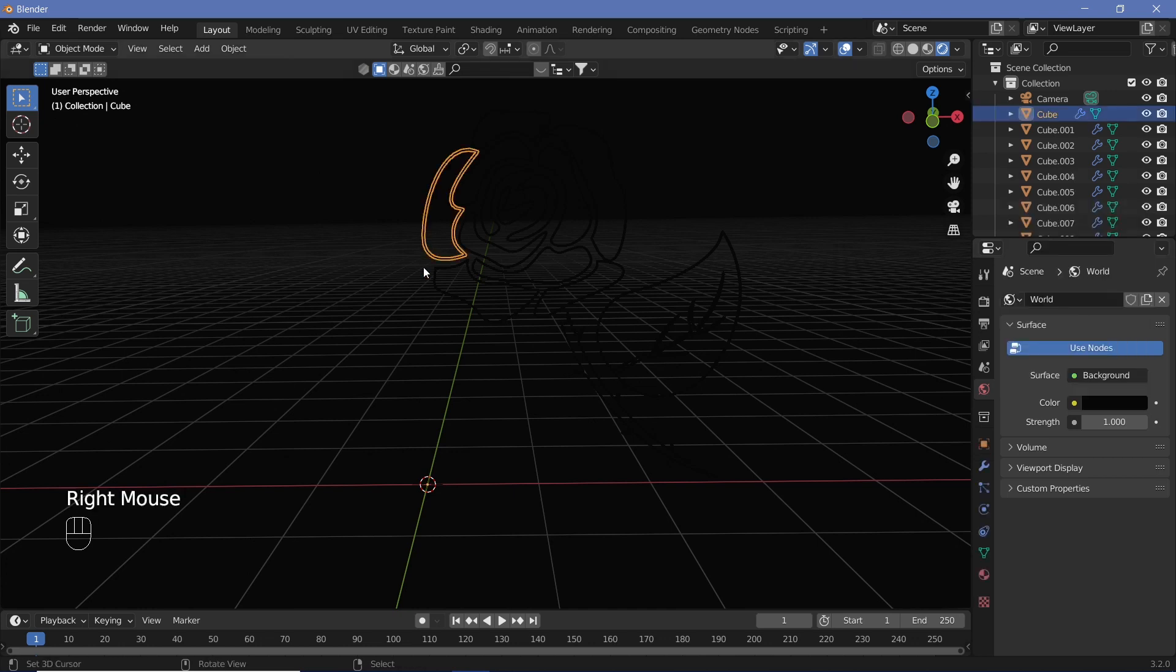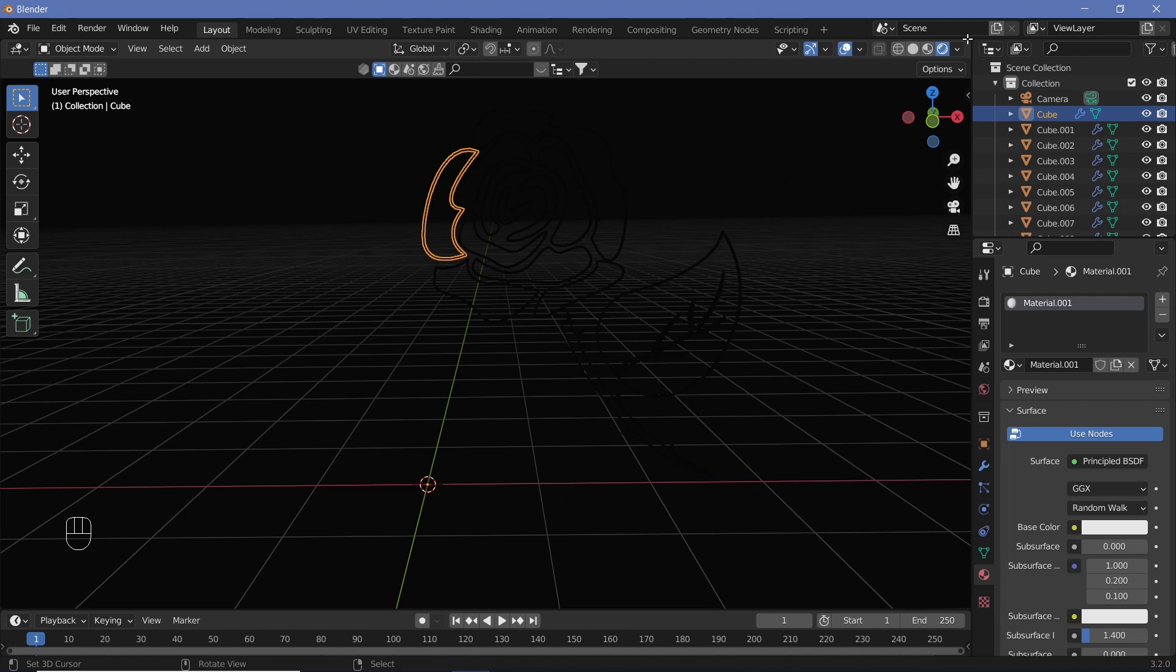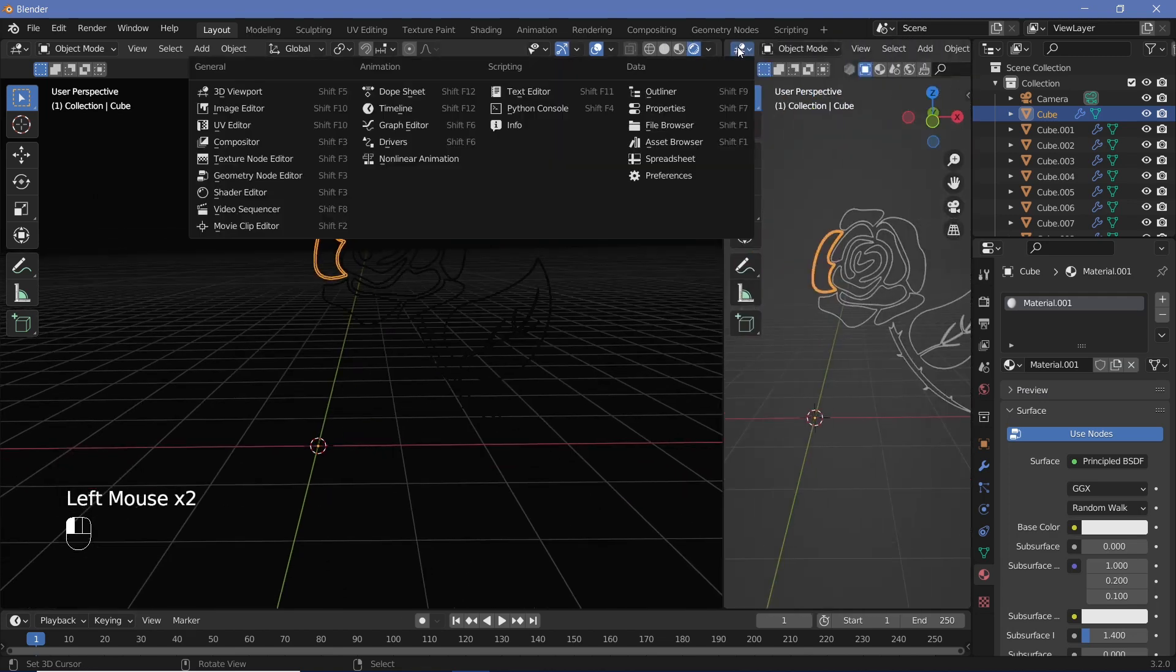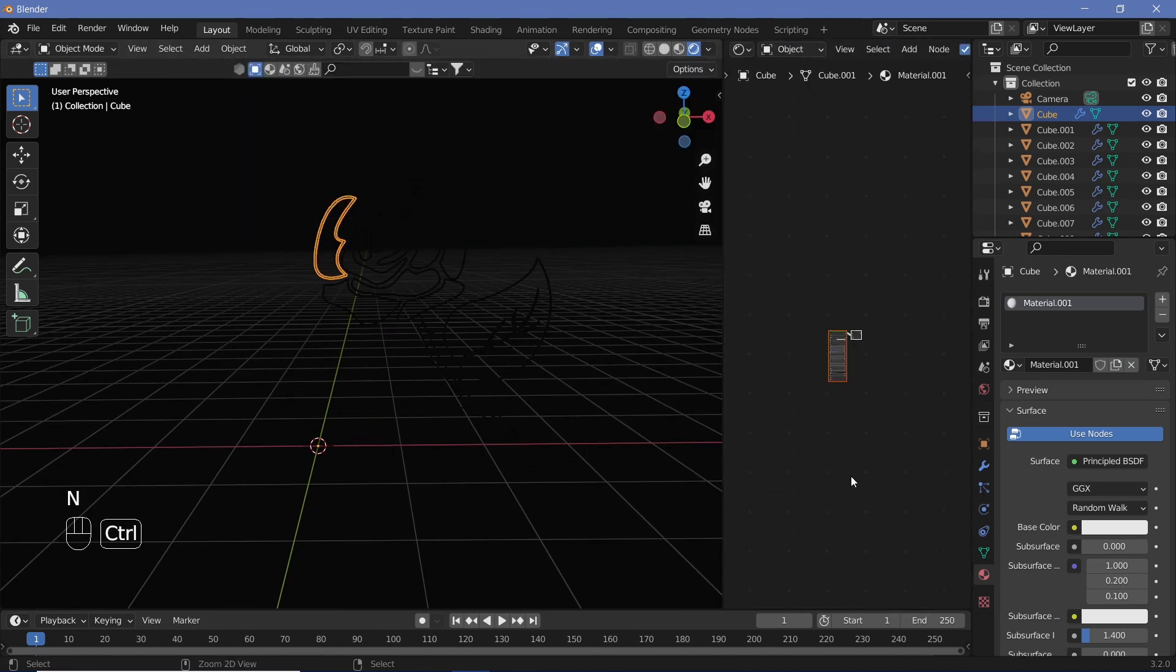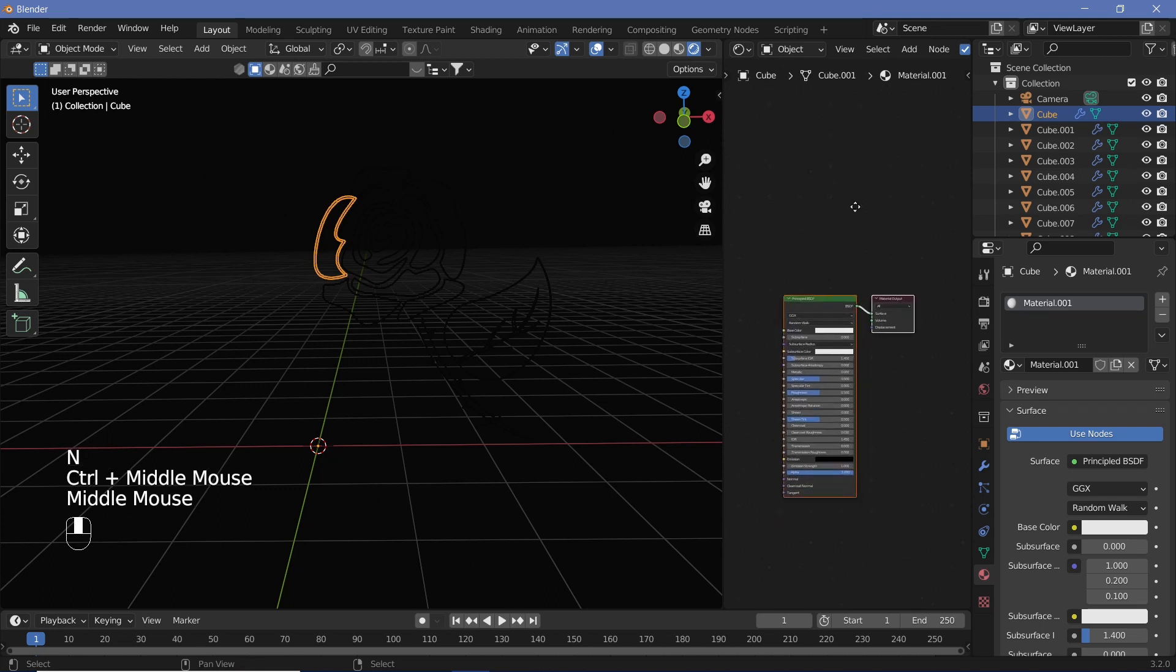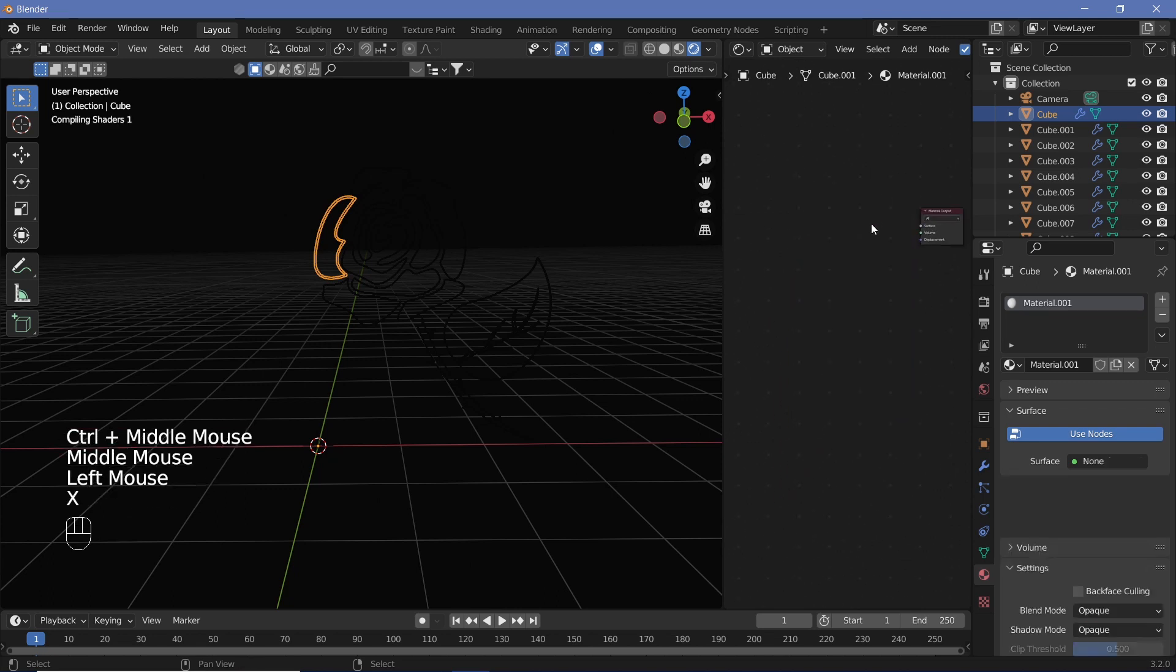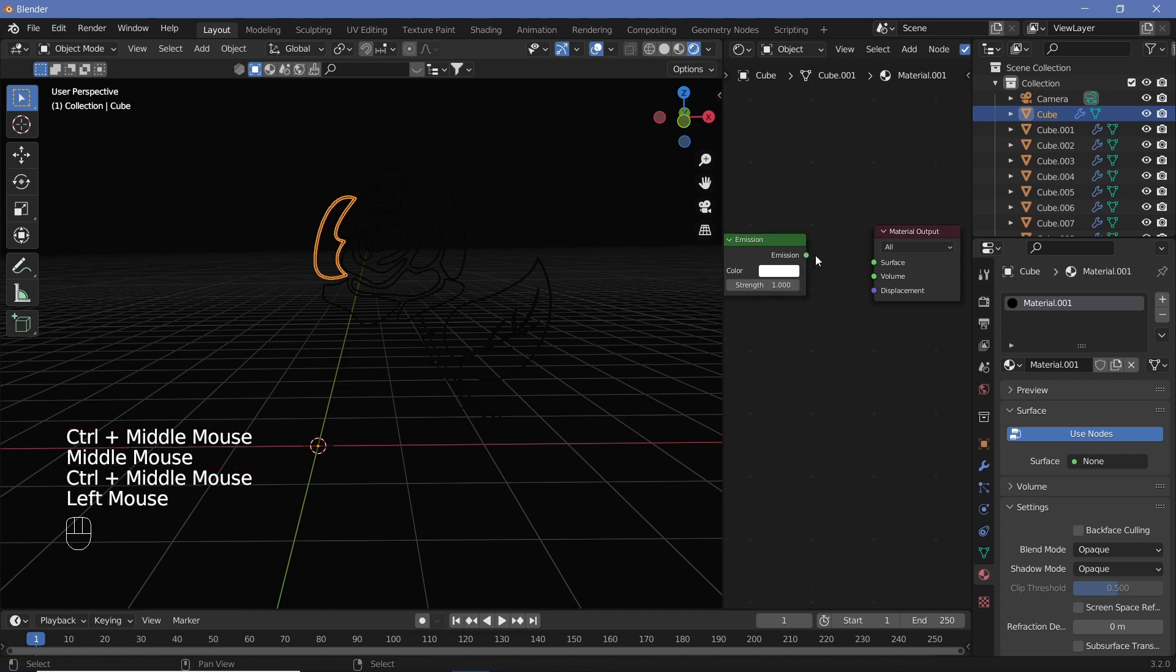Finally, we're going to go to our world properties and just reduce the color to almost black, if not completely black. Now let's select our first cube, go ahead and add in a new material. We're going to open a new shader editor window and remove the Principled BSDF.